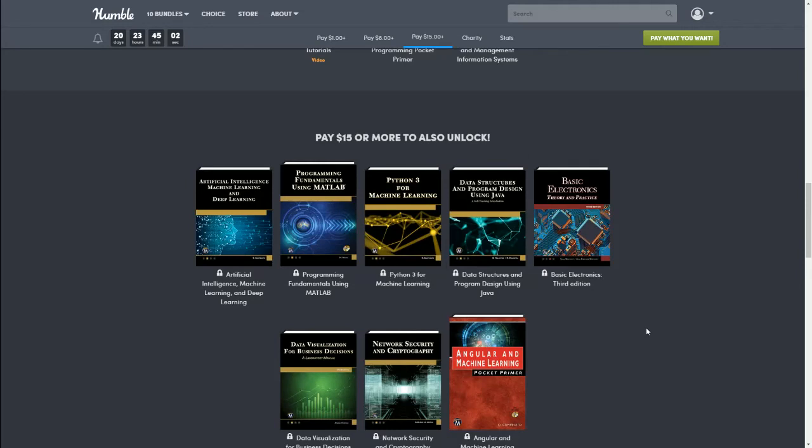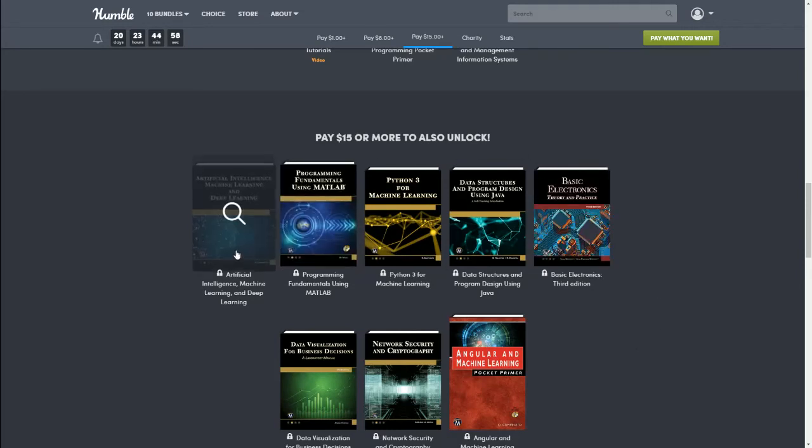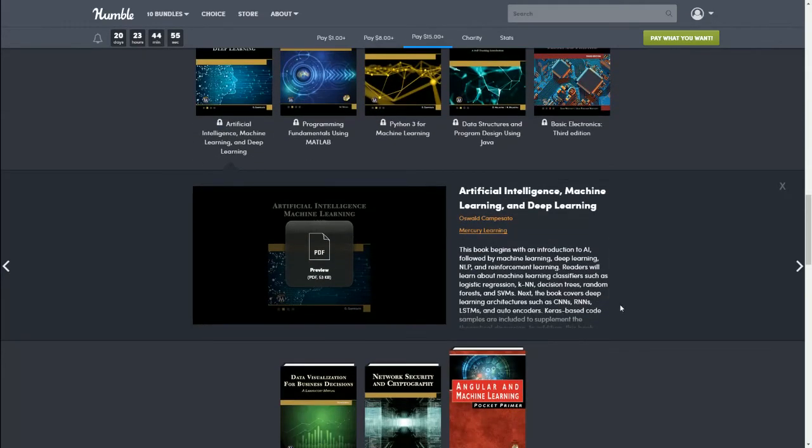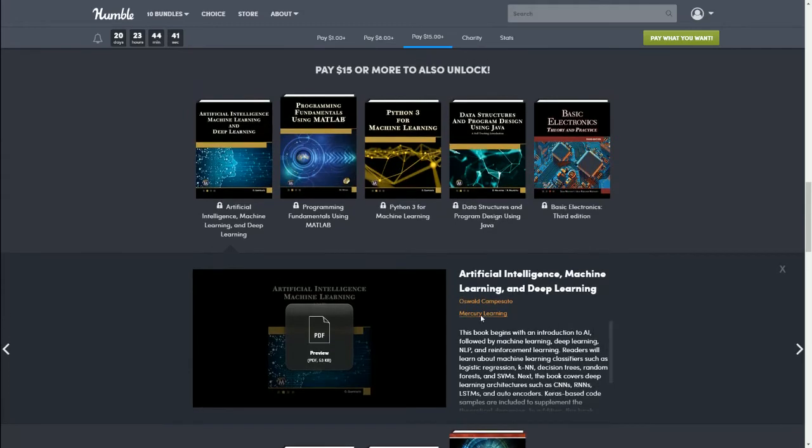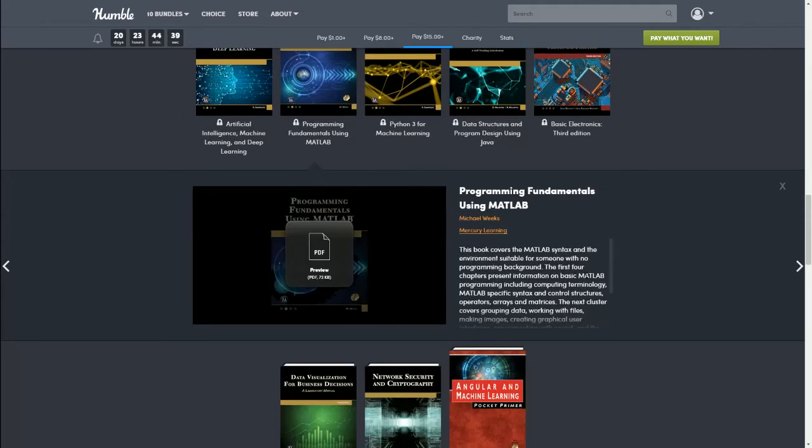$15 is our top bundle today, so if you pay $15 you'll get everything that we've talked about so far plus everything in this bundle. For the first one we have Artificial Intelligence, Machine Learning, and Deep Learning. This book begins with an introduction to AI, followed by machine learning, deep learning, NLP, and reinforcement learning. Next we have Programming Fundamentals Using MATLAB. This book covers the MATLAB syntax and the environment suitable for someone with no programming background.